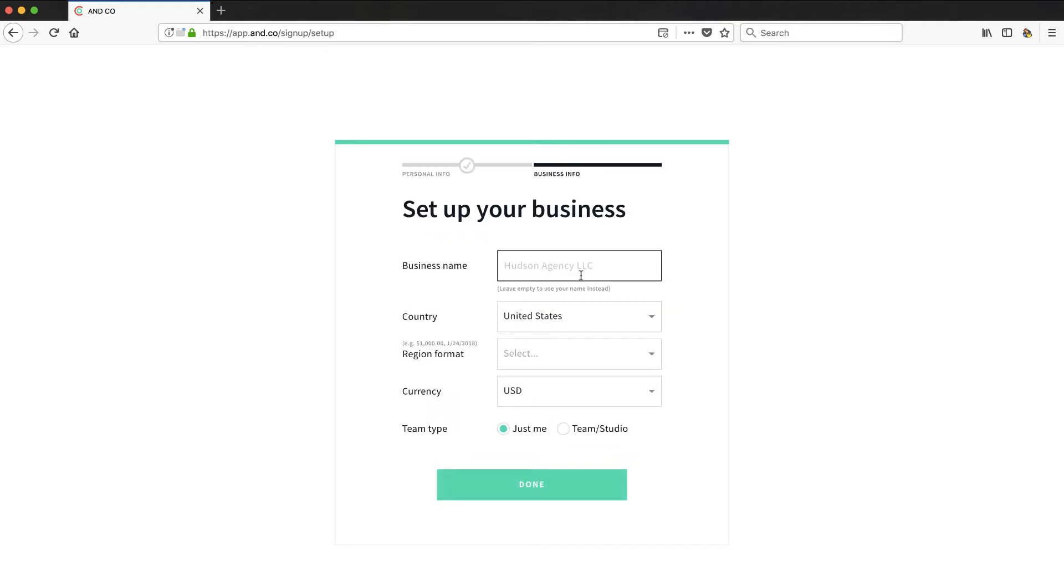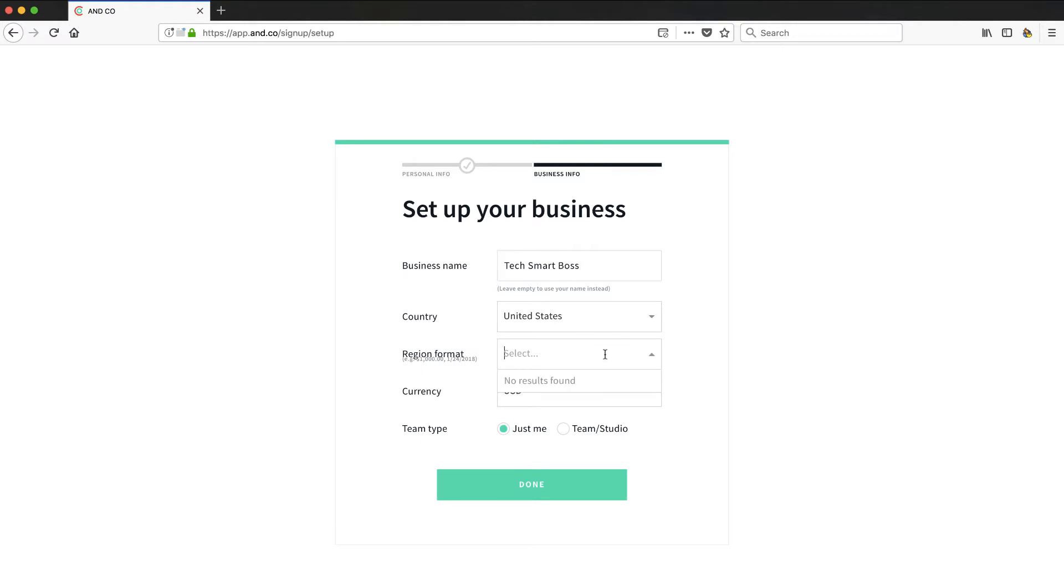Then it wants to know business info. So I'm going to go ahead and put - that's interesting. You can use your own personal name, so a lot of freelancers don't actually go out and incorporate. They're just doing sole proprietor type stuff. I'll put Smart Boss. US dollars. United States. Just me. Okay, so I'm going to actually do team. See what that opens up in terms of their product.